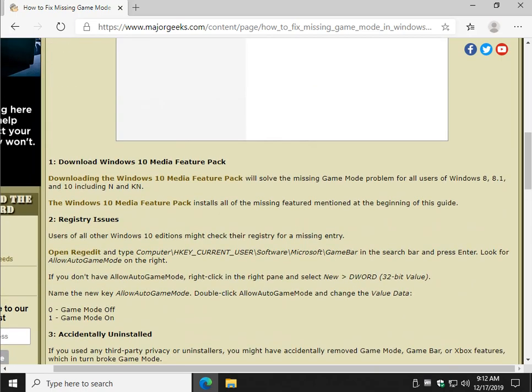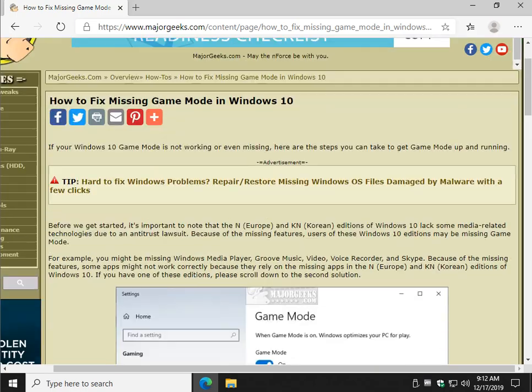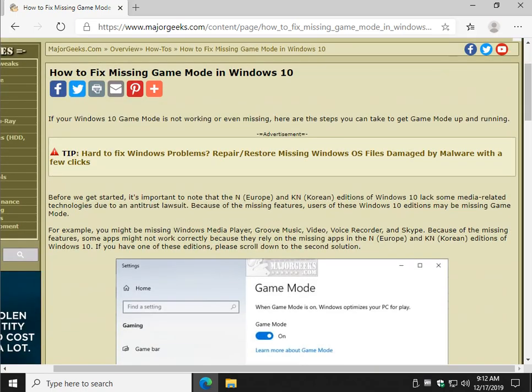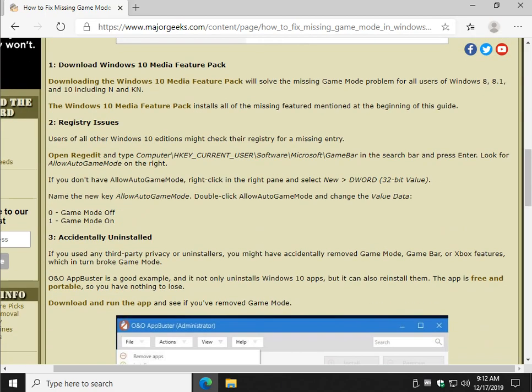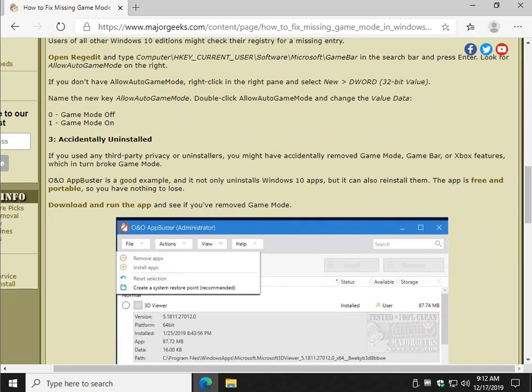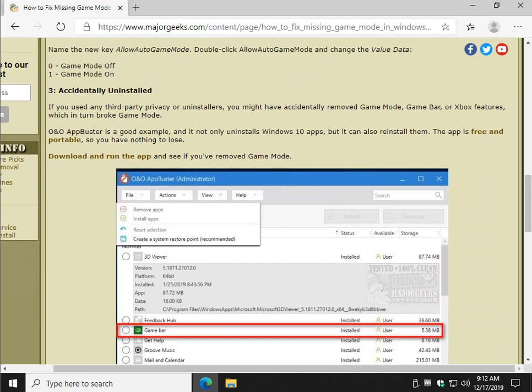similar to the European and Korean version, because you're missing certain components, they expect the other components to be there to work together. So what we want to consider in this case, if you've played with your computer and uninstalled any apps, is to take a look at apps.